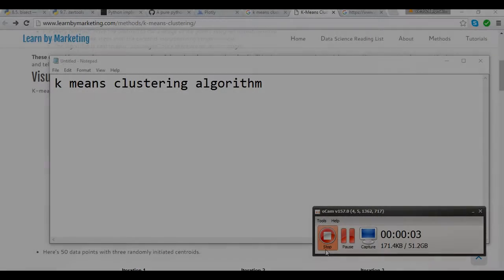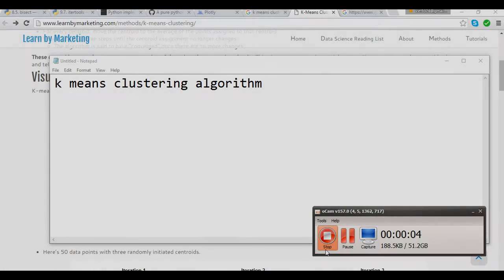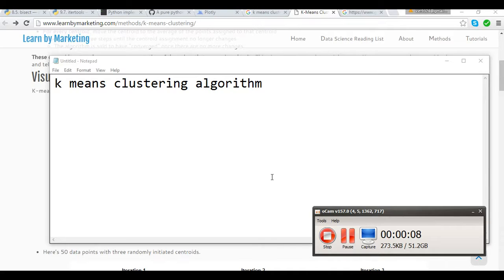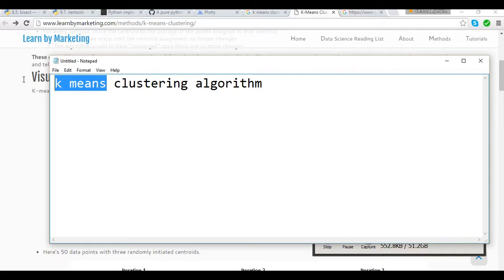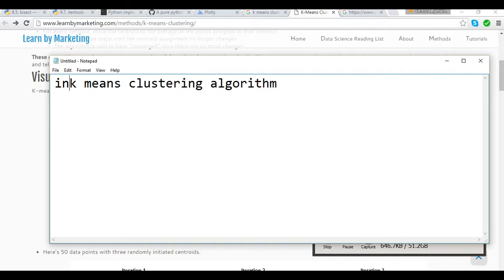Hello everyone. This video is about my summer internship project. I did my summer internship on the k-means algorithm. To be more specific, I derived an incremental version of the existing k-means.